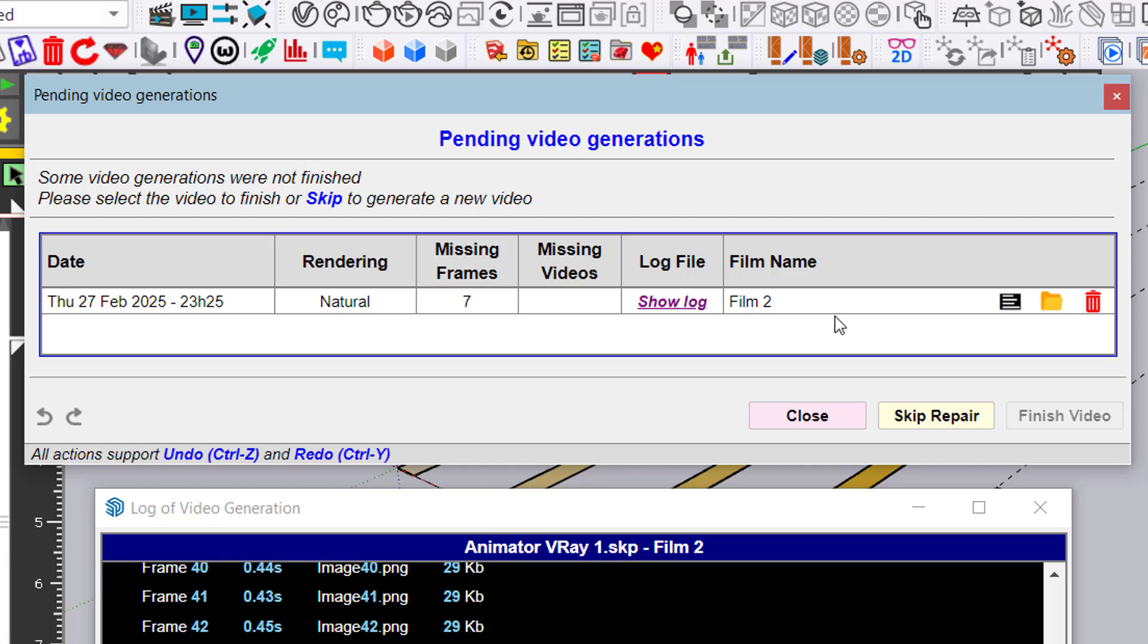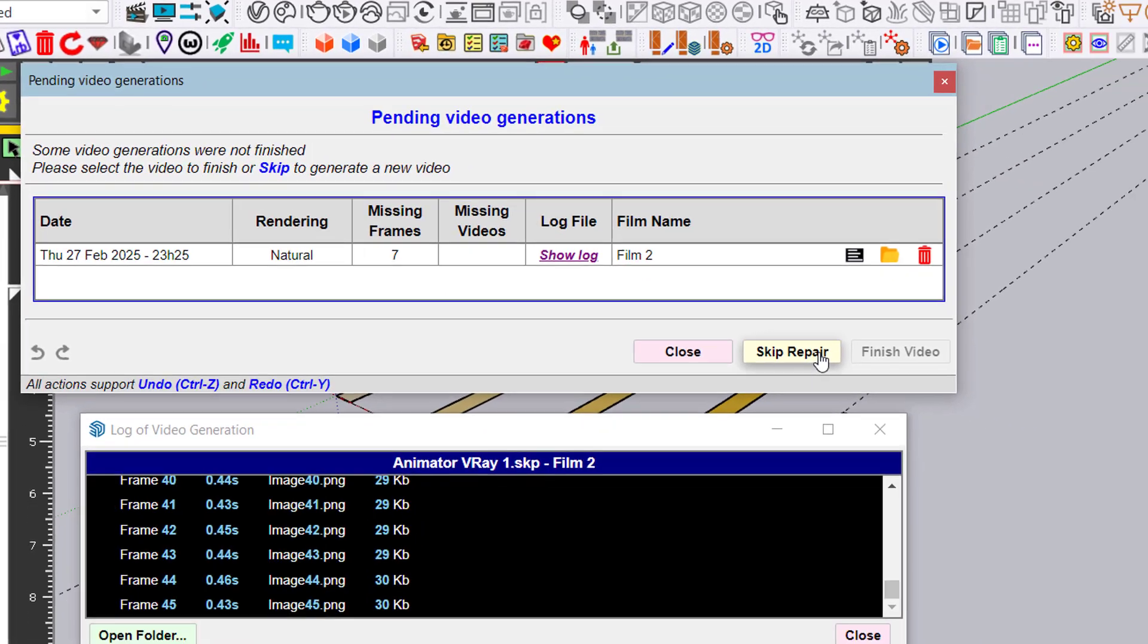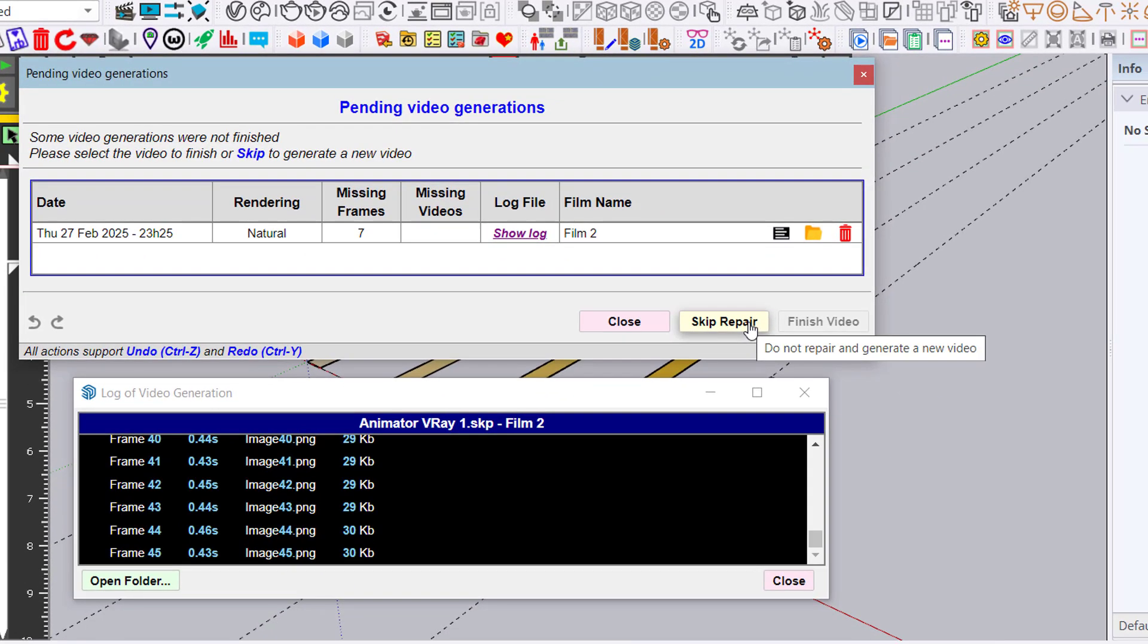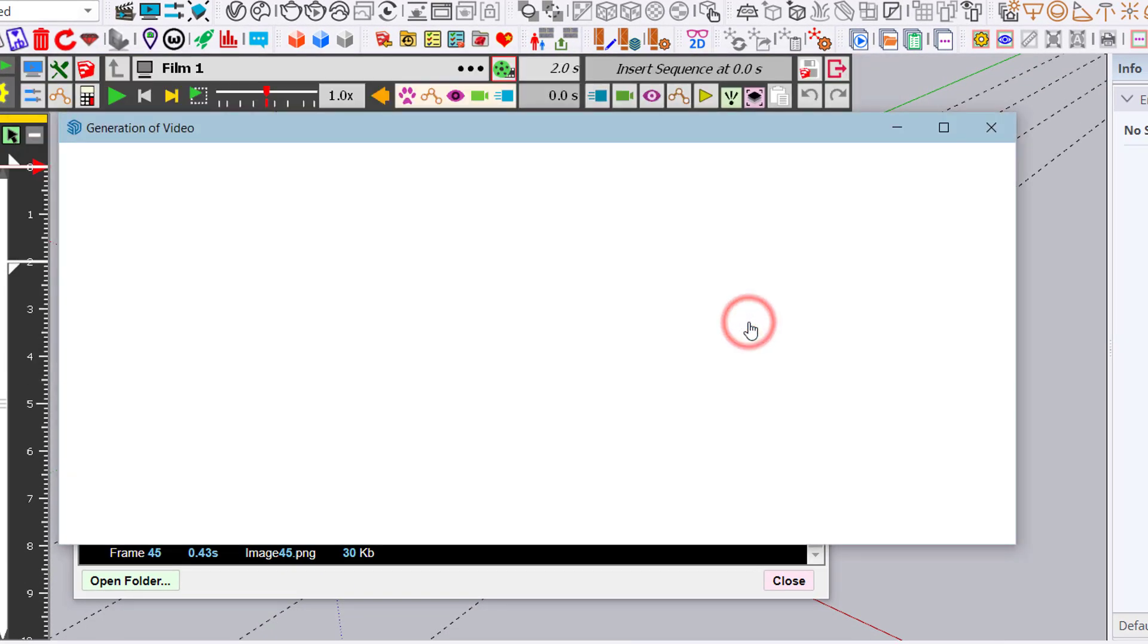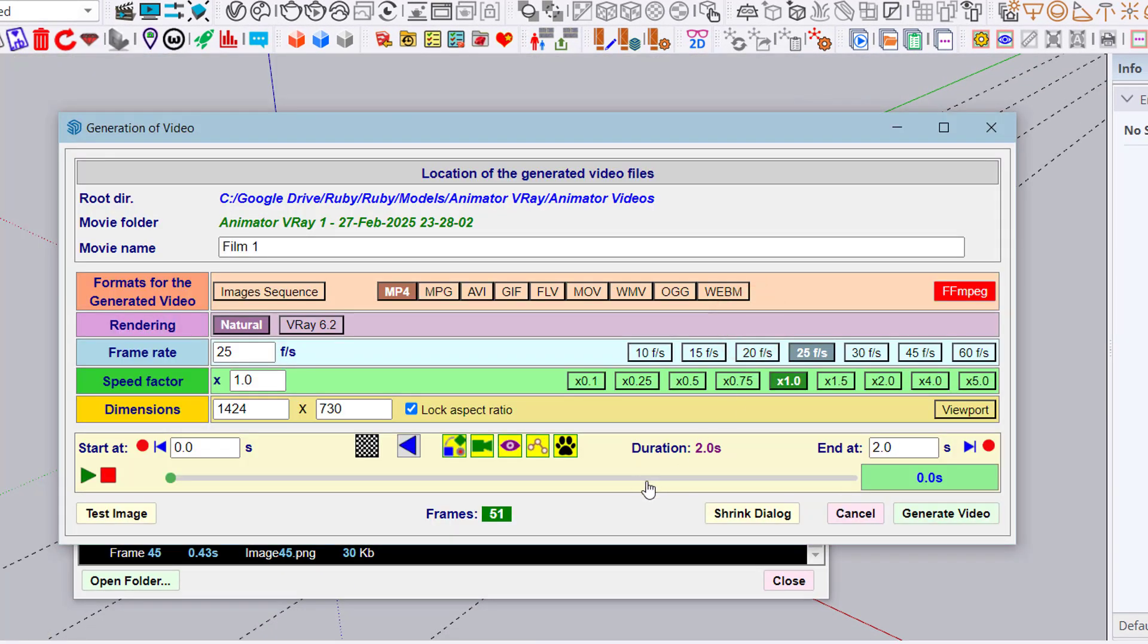There are 7 frames still to be processed. At this stage, you can either skip the repair and go to a full generation, or you can select the generation and say Finish Videos.